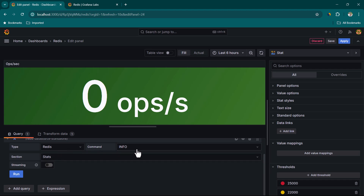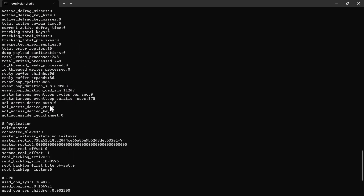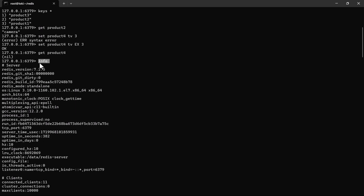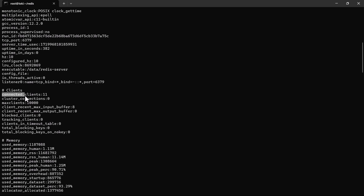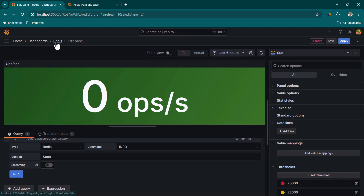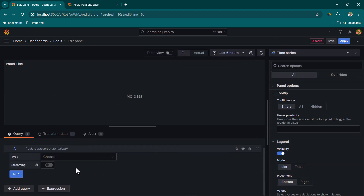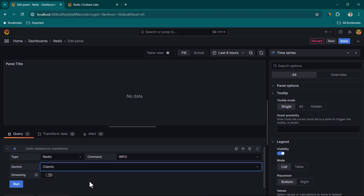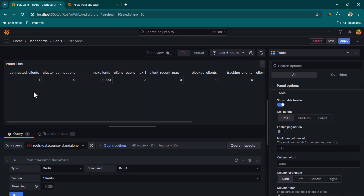Editing a panel shows it connects to the Redis data source and retrieves info statistics. In Redis CLI, typing 'info' returns server and client information. To visualize connected clients, add a new visualization, choose Redis, select INFO with the clients section, and click Run. Switch to table view to see connected clients information.